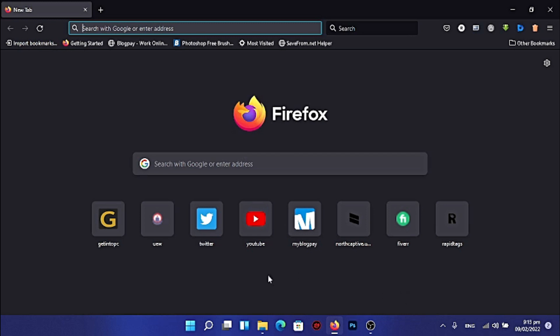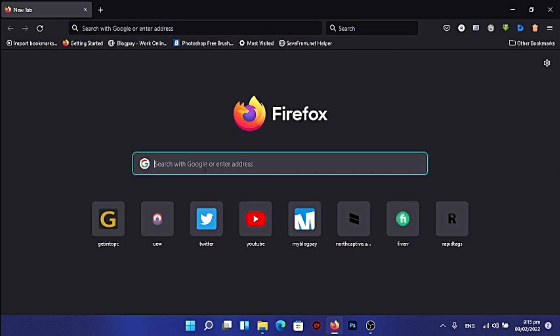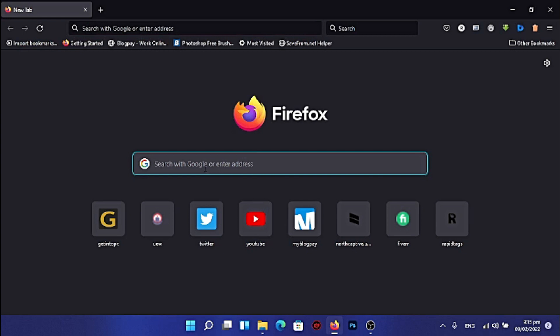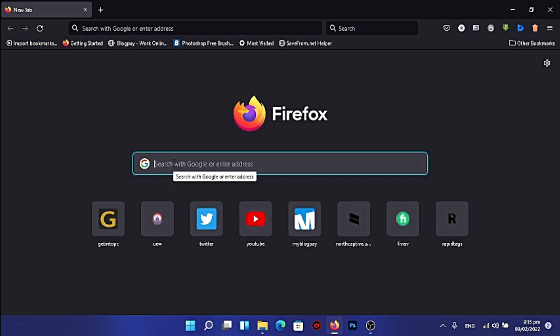You just open your browser, whether you're using Chrome or Firefox, then you search YouTube. I already have YouTube open here, so I don't need to search, but you just search YouTube.